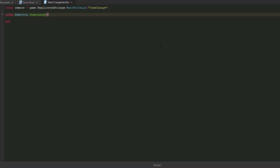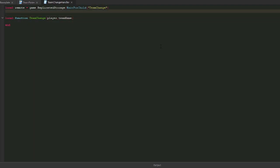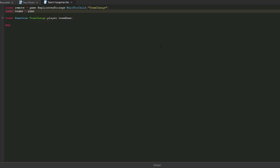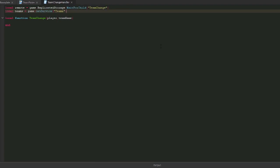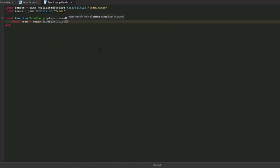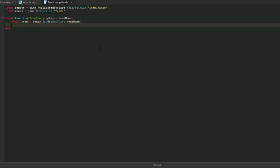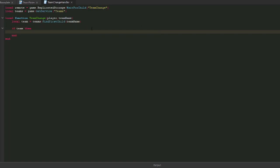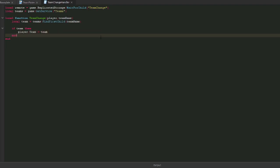The reason that I do wait for child is because sometimes when you're doing a script, it will execute before everything loads in the game. So you just want to make sure that the server waits for that remote to actually be added there. Then you want to create a function. I will call this team change. In this function, we will get the player and the team name they want to change to. I will also create a variable called teams and this will get the team folder.